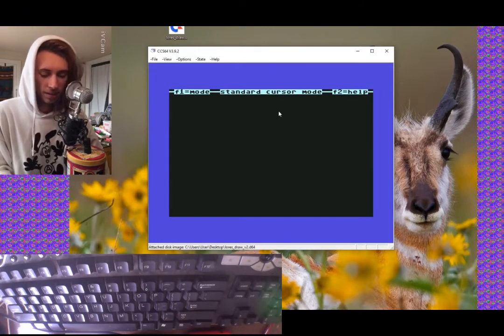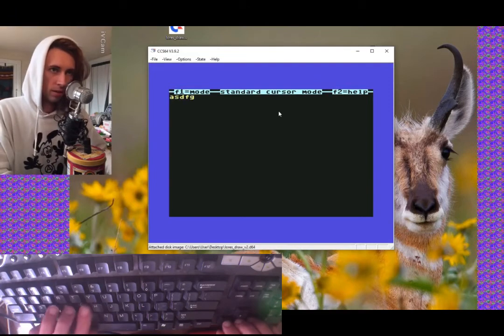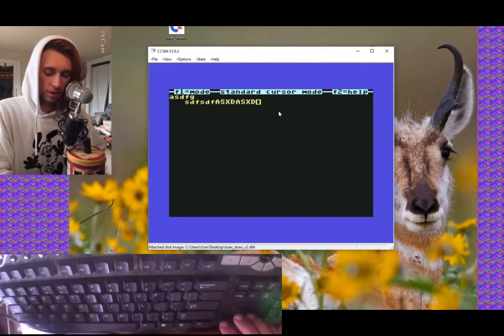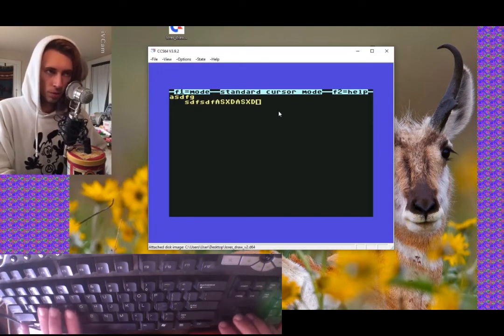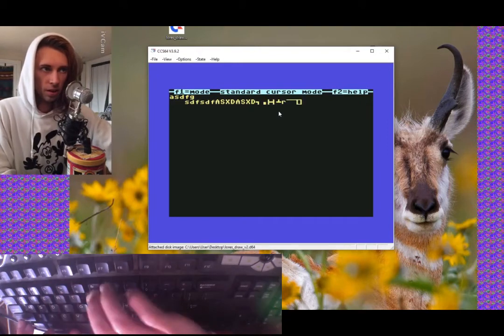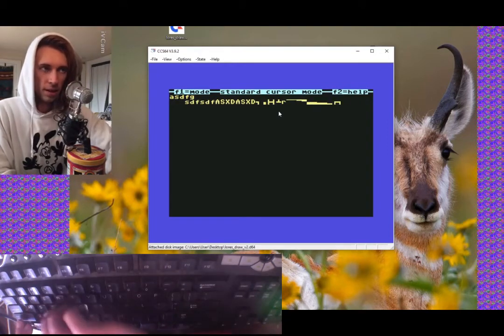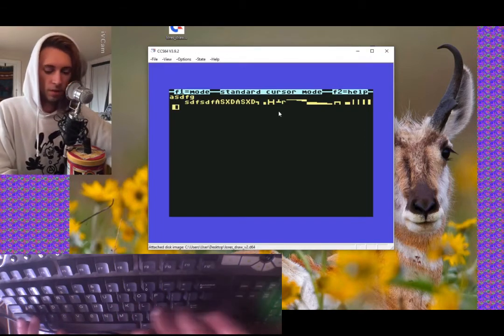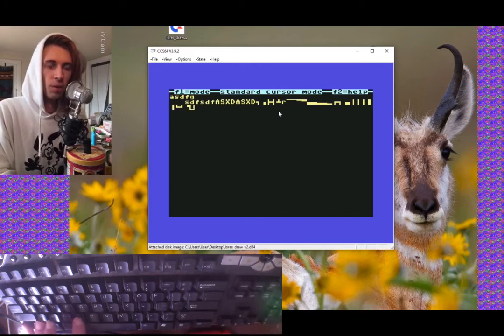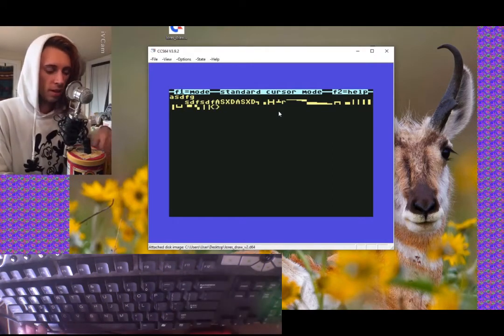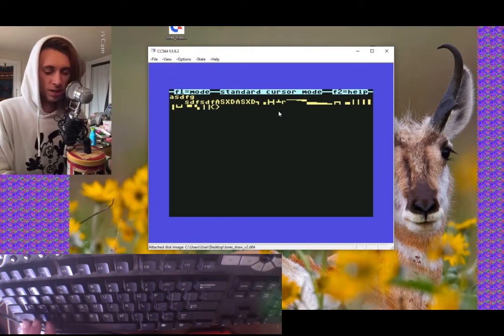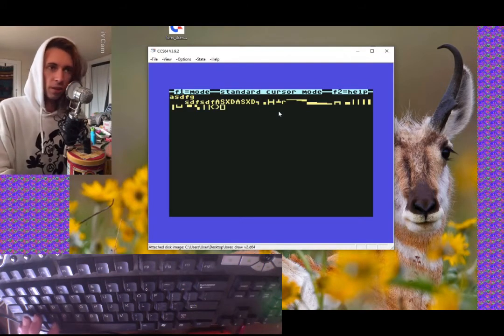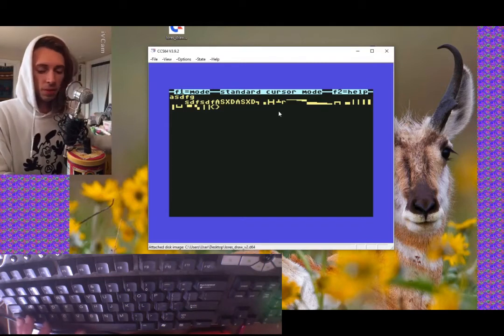If you just type, you get text. If you put in caps, you get caps, like the shift key. If you do control, you get these things called Petski characters.